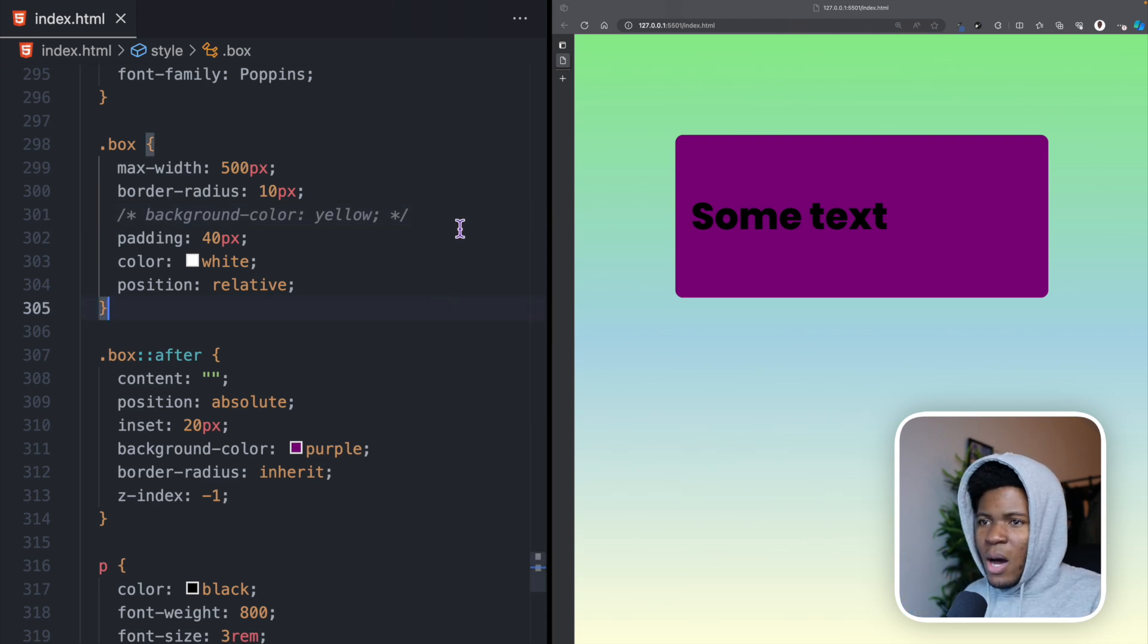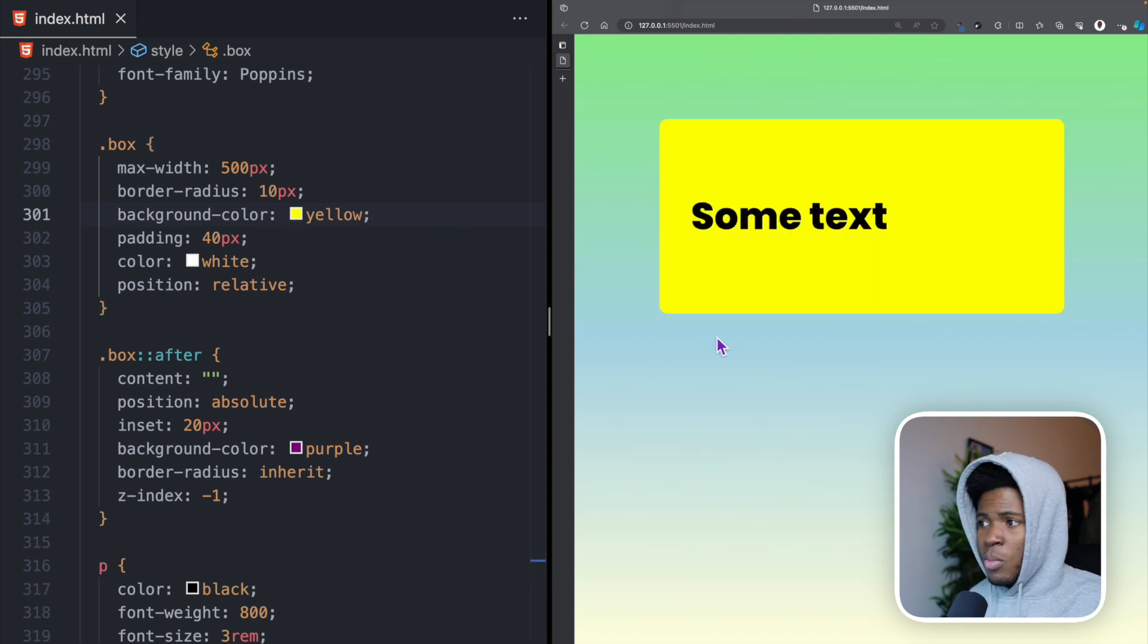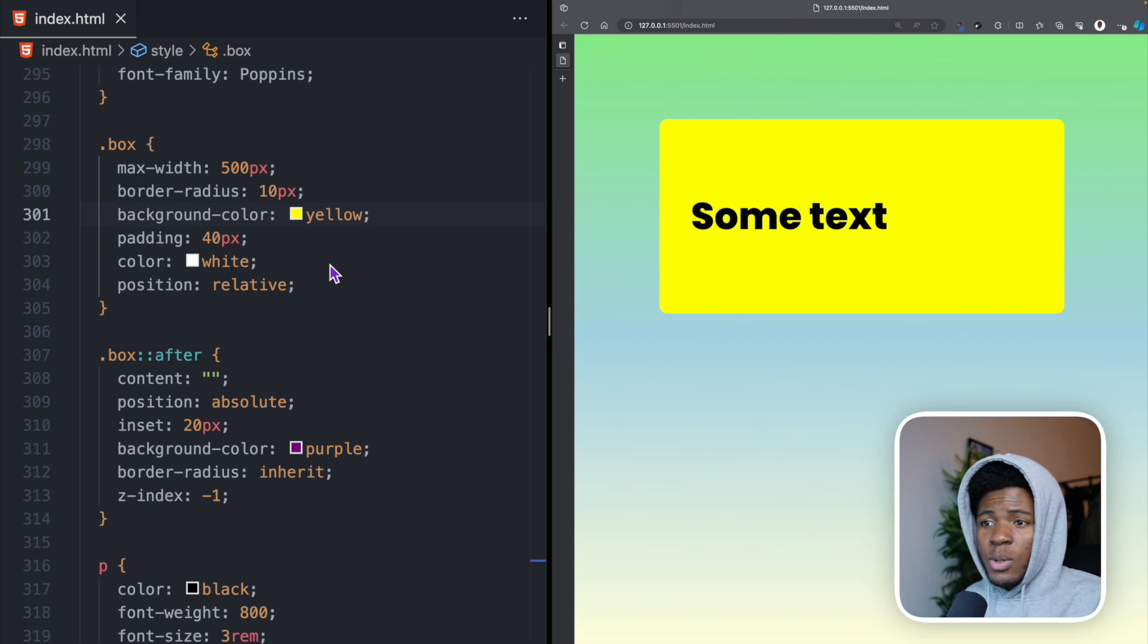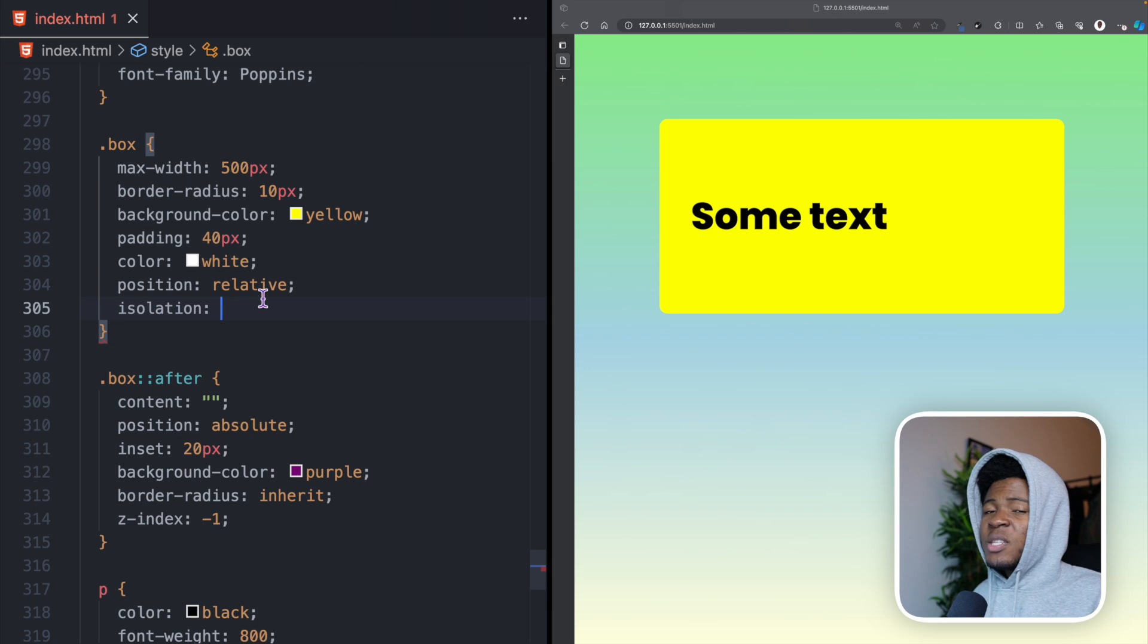But how do we keep our background color yellow but still ensure that the purple is between the yellow background and the text? Well, this is where we can use the isolation property.